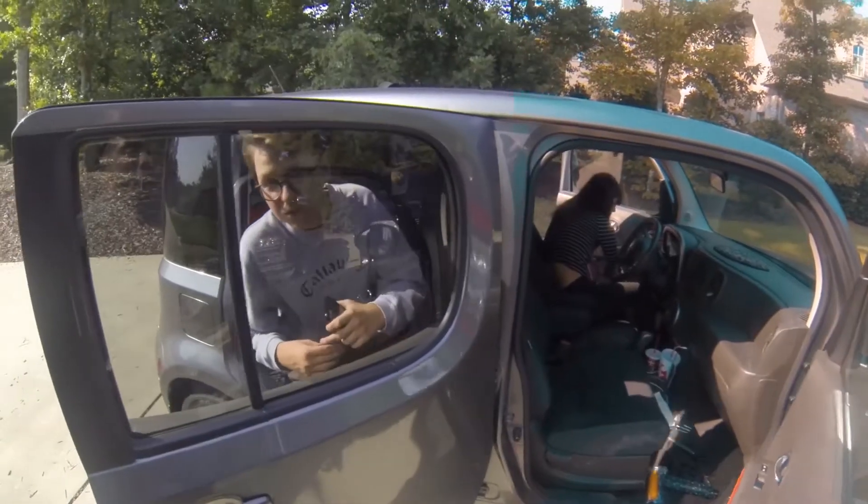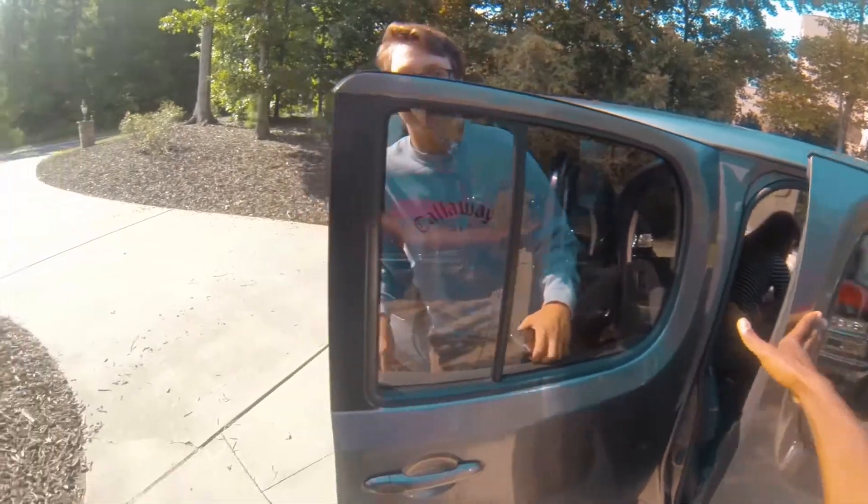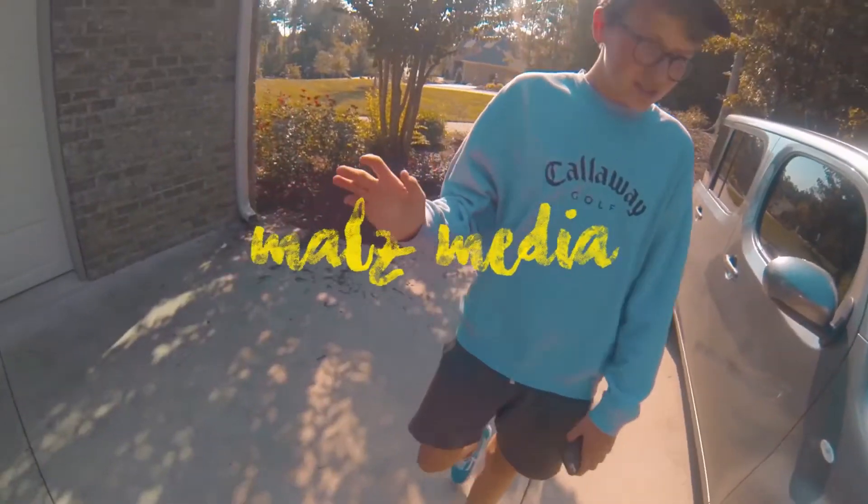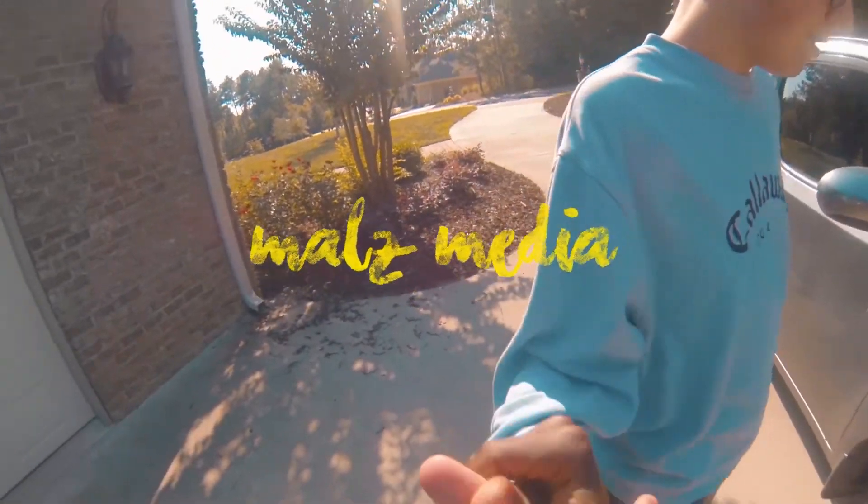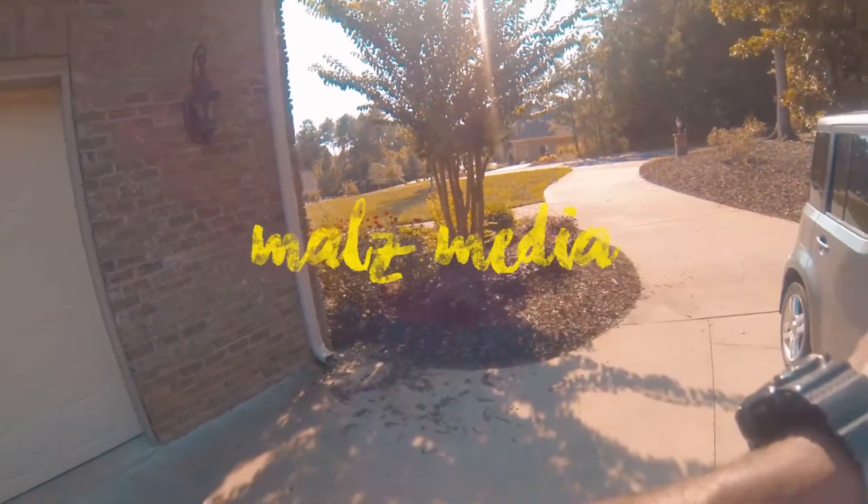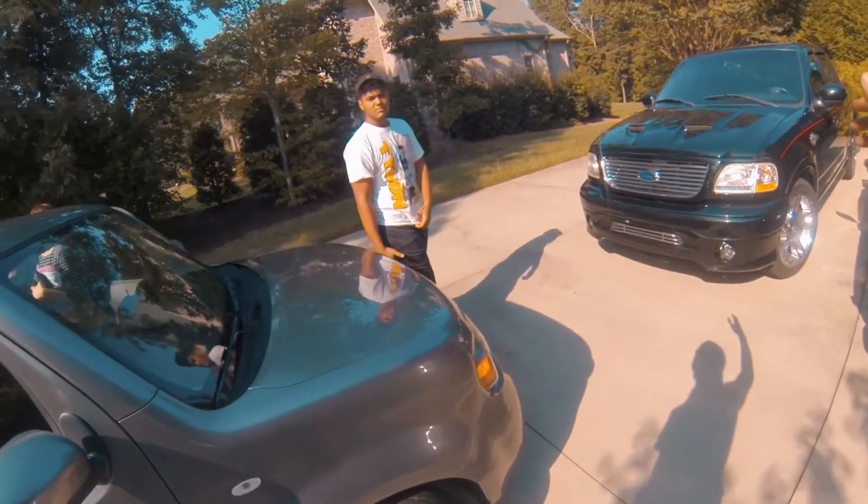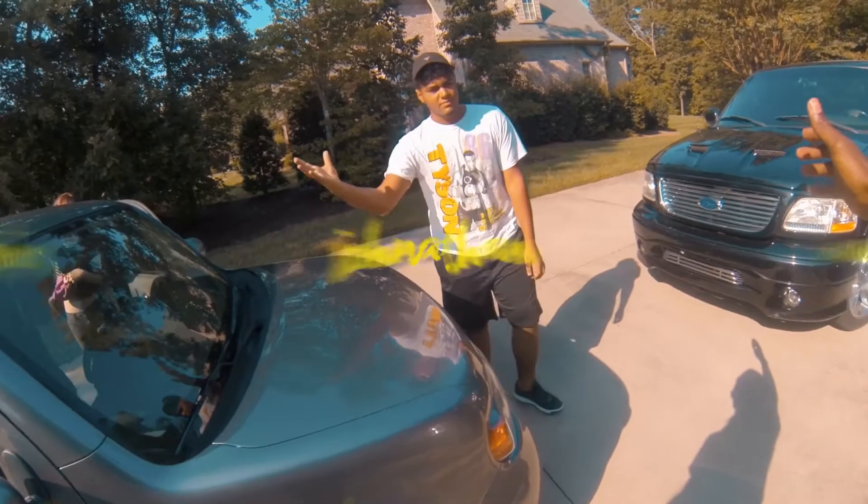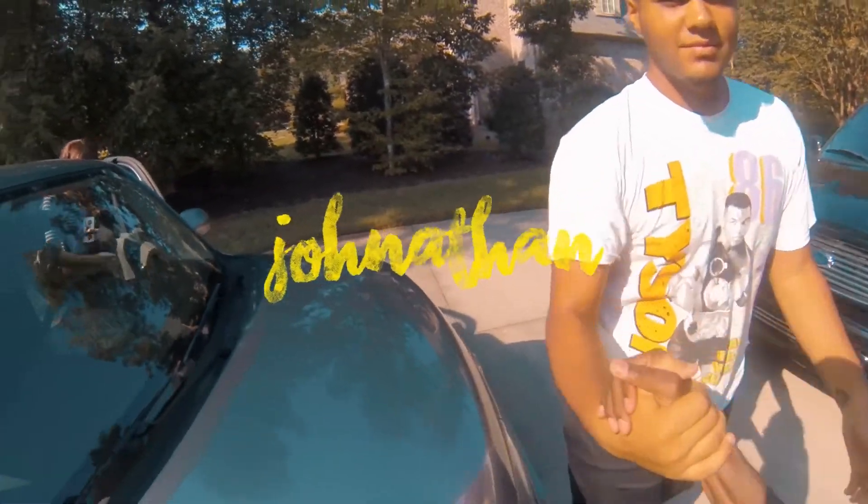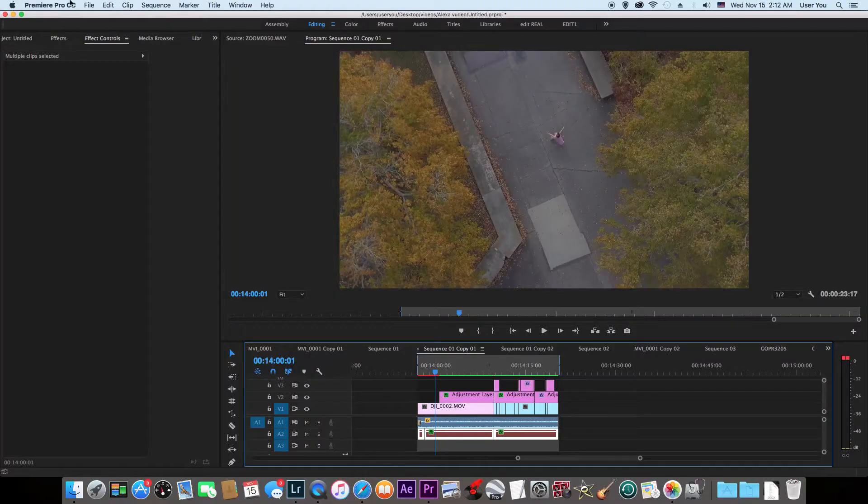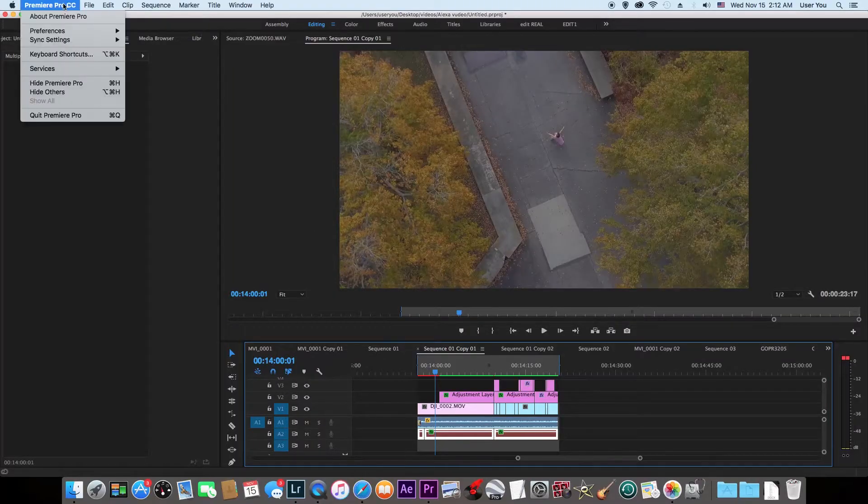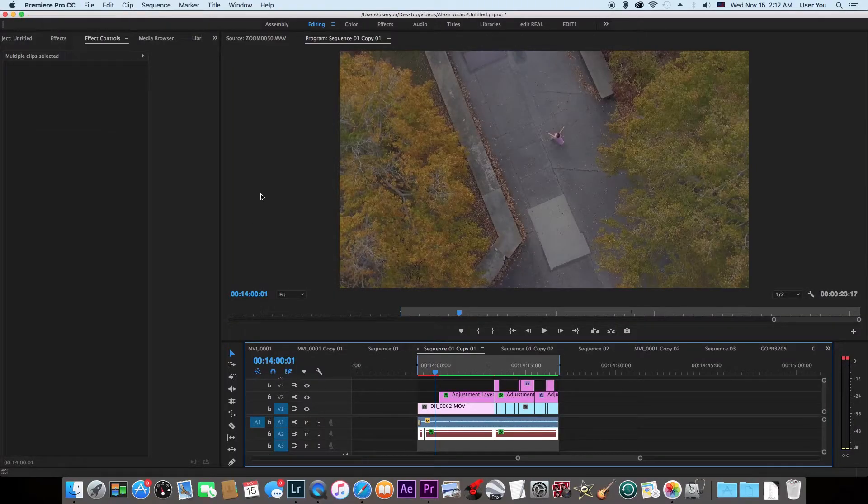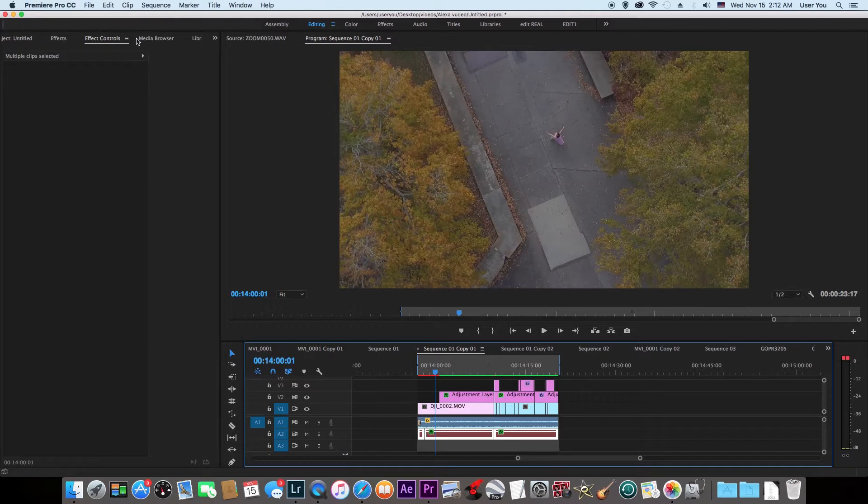If you're new to my channel, I make cinematic videos and vlogs, but I'm just starting out making tutorials. So let's get started. Here we are in Premiere Pro.